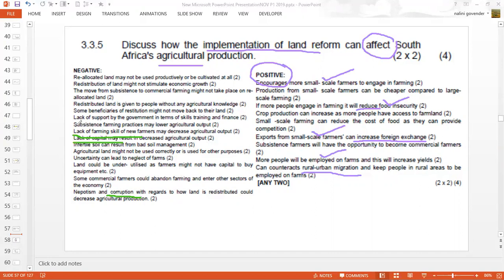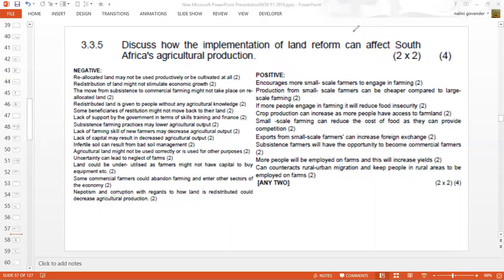These farmers could be involved in subsistence farming only, which means lower agricultural production. That covers the impact land reform can have on agricultural production. We are hopeful this will have a positive impact on individuals. Revise this work on land reform, as examiners may ask questions on this current issue. Thank you, have a pleasant day, and we'll see you shortly with question 3.4. Stay safe.